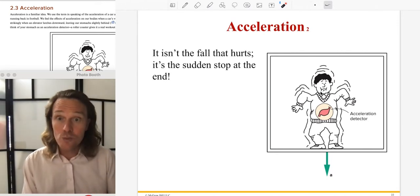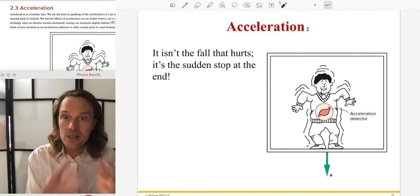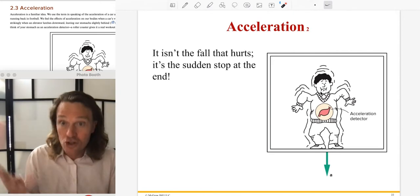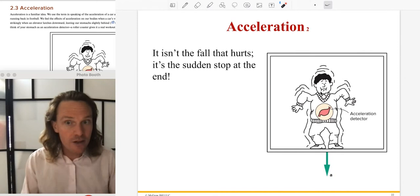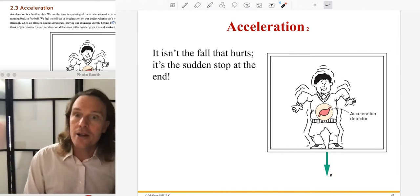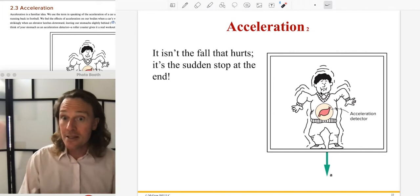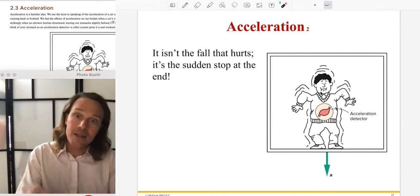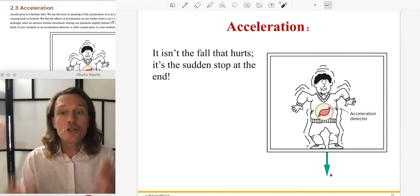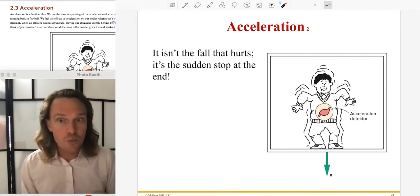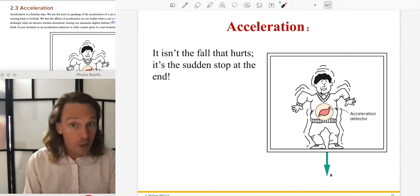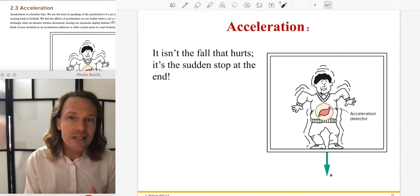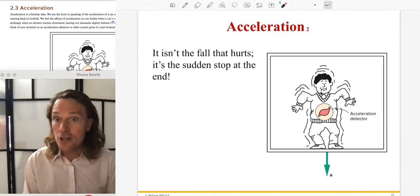Think of dropping a ripe fruit — it splatters because the structure couldn't withstand the sudden acceleration of stopping on contact with the ground. There's also conservation of momentum: the ground is effectively unmovable, so all the change in momentum is imparted to the fruit. That's directly related to forces. Bringing it back to acceleration — it is just that sudden acceleration that causes the damage.